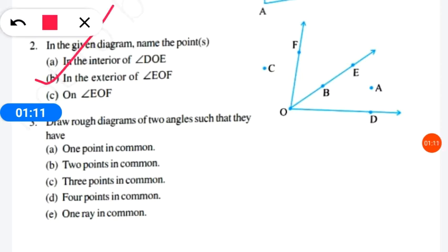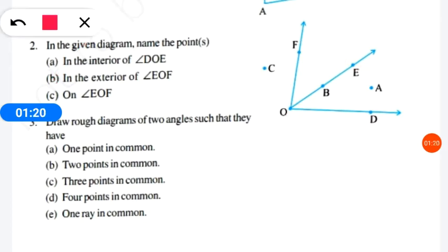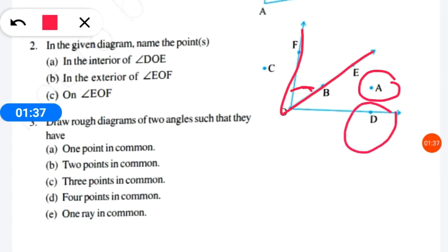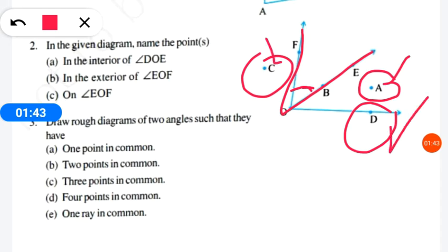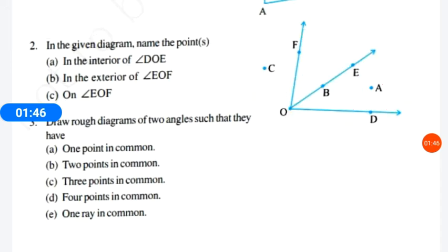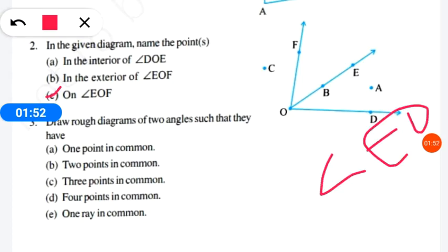Question number B asks: which points are in the exterior of angle EOF? EOF is the angle we are referring to. Exterior means outside. Looking at the diagram, we can see point A, point D, and point C are visible outside the angle. So our answer is point A, point D, and point C.